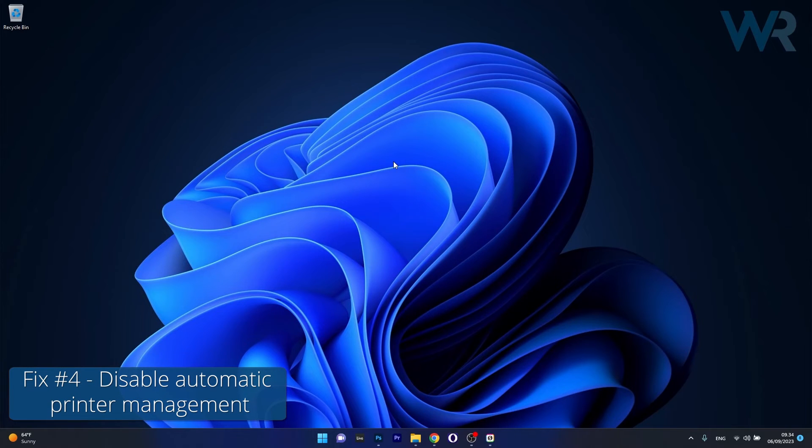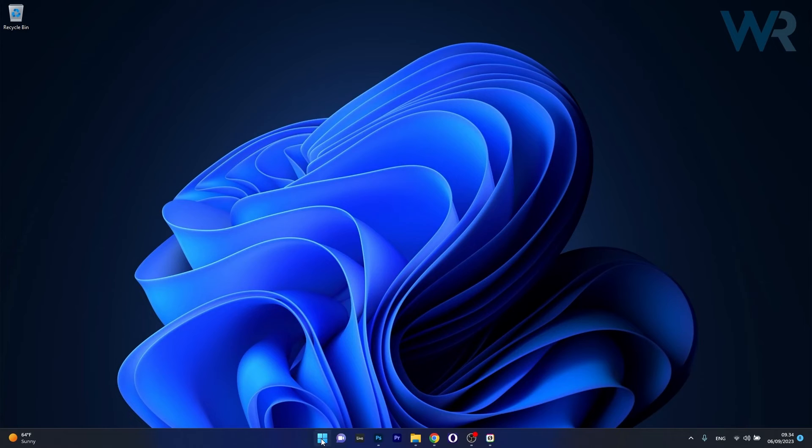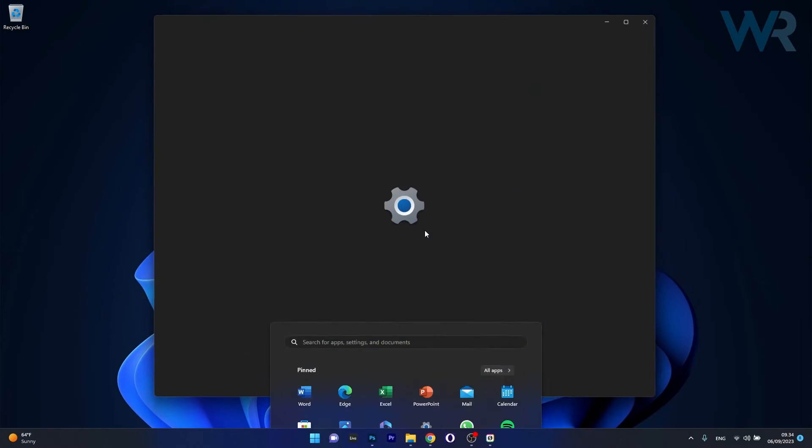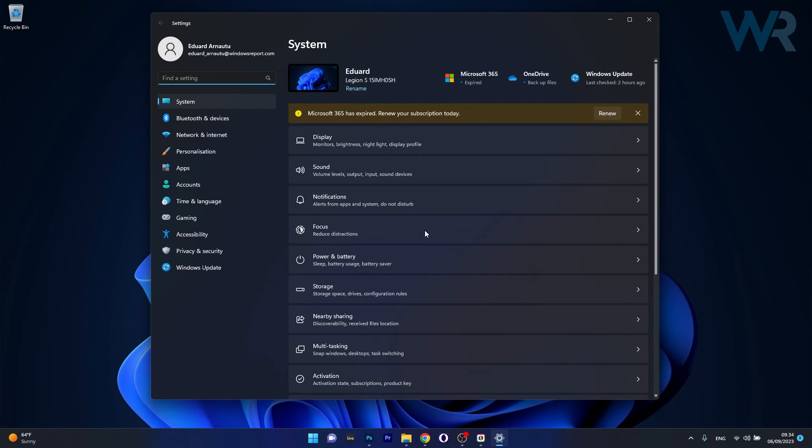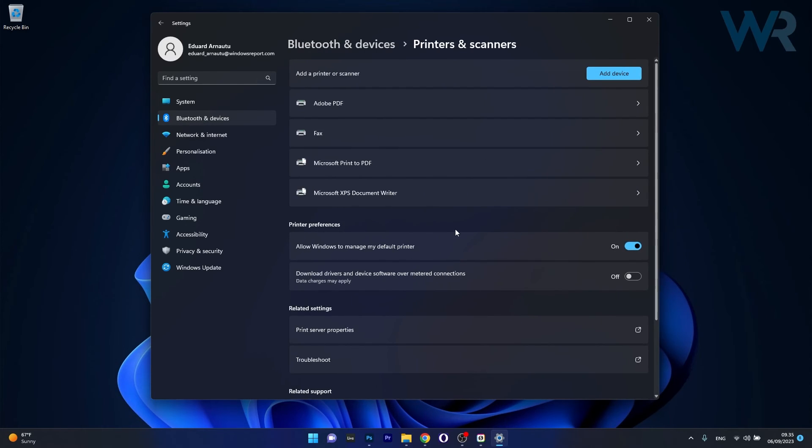And lastly another useful solution is to disable the automatic printer management. To do this press the Windows button then select the settings icon. Now in here click on Bluetooth and devices on the left pane. And then on the right side click on the printers and scanners category.